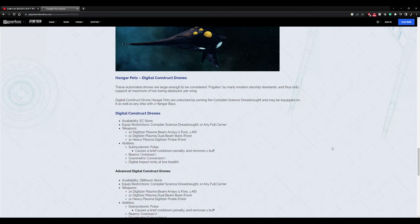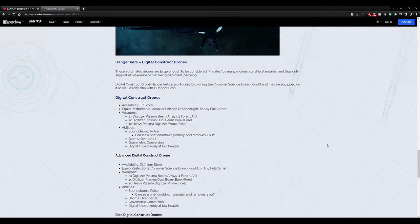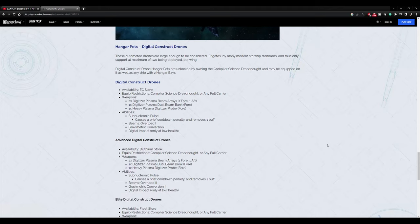Hangar pets though. This has hangar pets, a science ship. These automated drones are large enough to be considered frigates by many modern starship standards, and thus only support a maximum of two being deployed per wing. So how many wings do you have? Two wings maybe? So you have four. Digital construction drone hangar pets are unlocked by owning the Compiler Science Dreadnought and may be equipped on it as well as any ship with two hangar bays. So yeah, two bays. Two deployed at a time. Four total. We've seen that on the Enterprise J. It has that same setup.